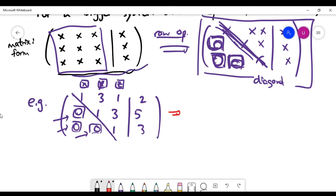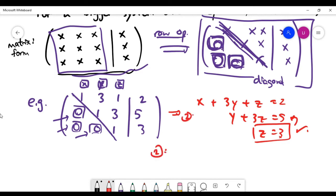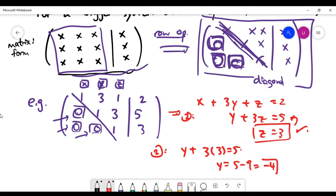When you write it down in the linear system, it becomes quite clear. The solution to the last variable Z is immediately known. Then you can do a process called backward substitution. For the second equation, you replace Z with three and solve for Y. Y is five minus nine, which is minus four.